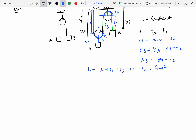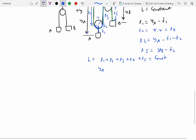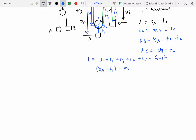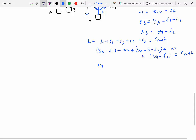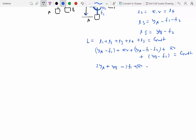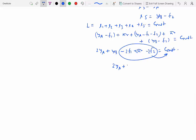Substituting each term: yA minus F1 plus pi R plus yA minus F1 minus F2 plus pi R plus yB minus F2 equals constant. Collecting position variables: 2yA plus yB minus 2F1 plus 2piR minus 2F2 equals constant. Moving all constants to the right-hand side, we are left with 2yA plus yB equals some constant.